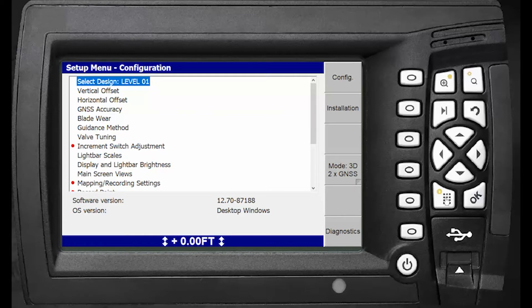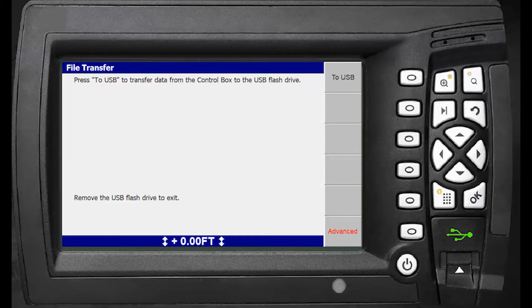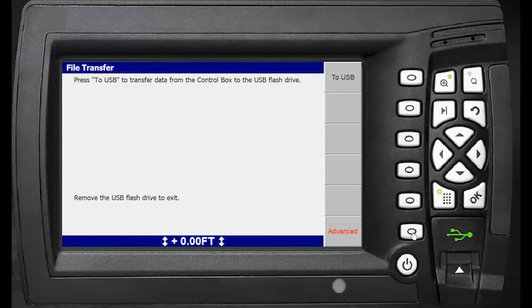Once the USB stick is recognized, you'll see an advanced option at the bottom. Go ahead and choose that, then use your down arrows to go to delete designs and hit OK.